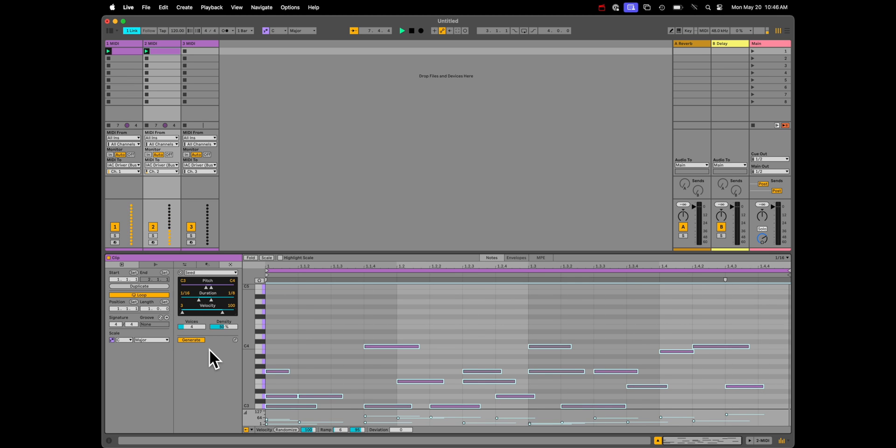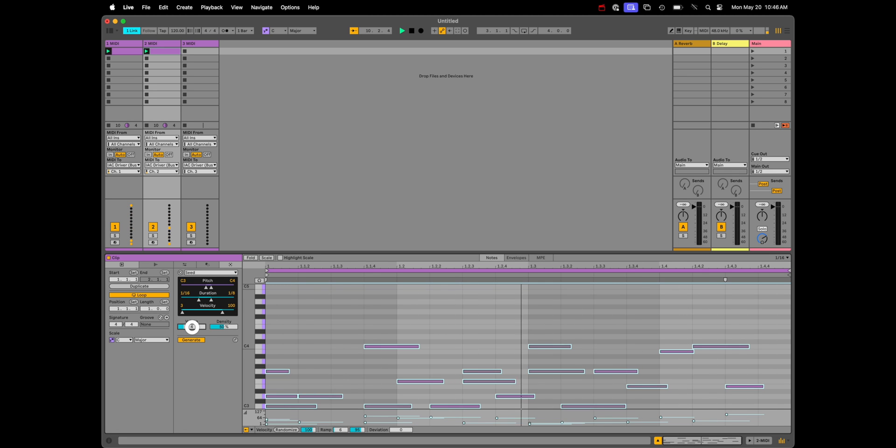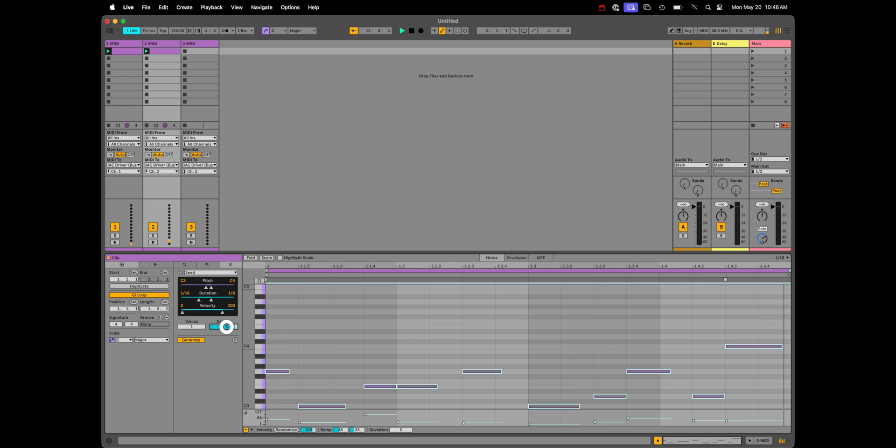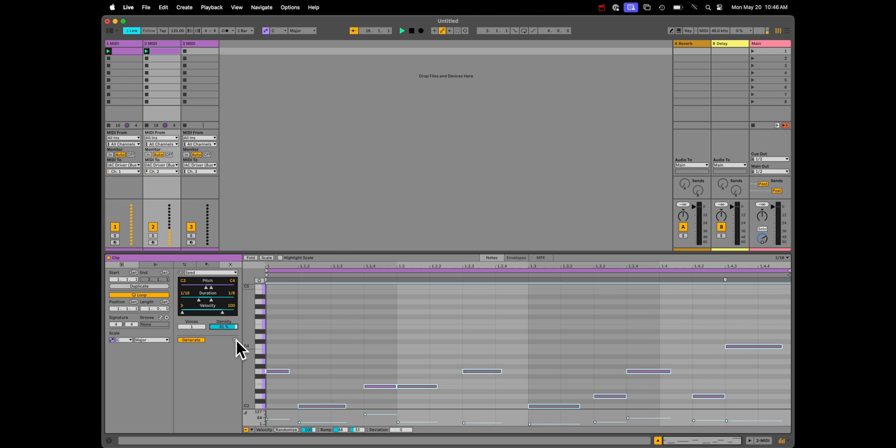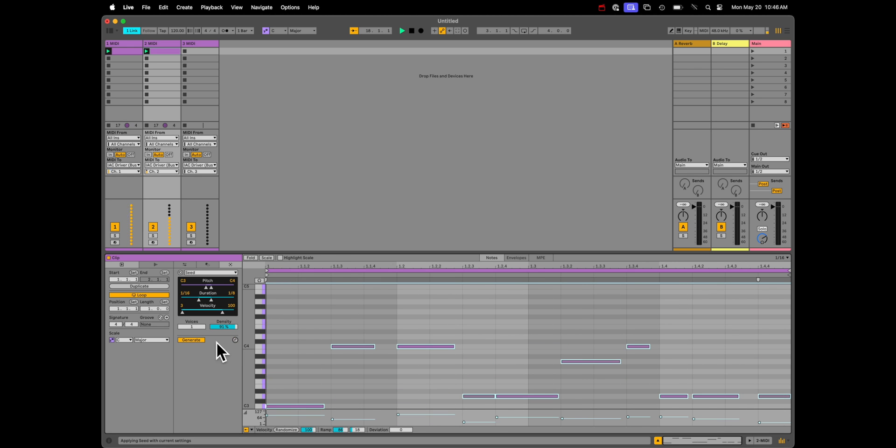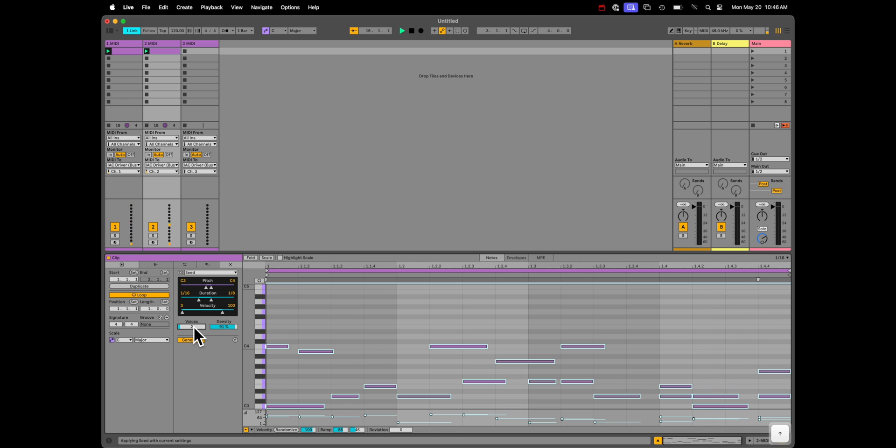Maybe I want to have some lower-velocity notes, which is going to come in quite handy when we start mapping things in Bitwig. I also have the option for voices. Maybe I want only one note at a time. With less voices, we can increase the density. Quite nice. And, of course, if we want an entirely new pattern, we can just click this to regenerate.